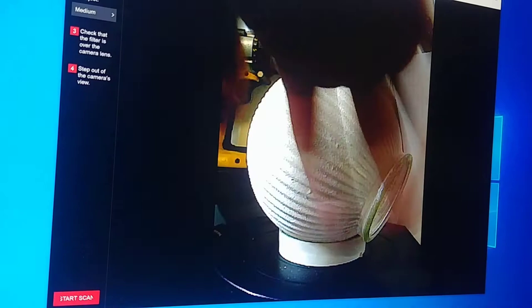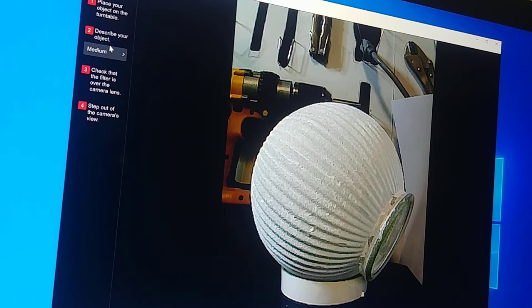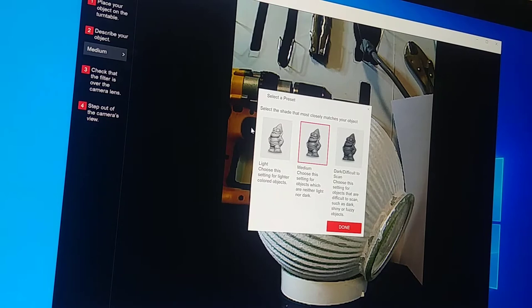So the first thing it wants us to do is place the object on the turntable. I'm going to describe our object. This is so that it can adjust its exposure. We have a light object here.